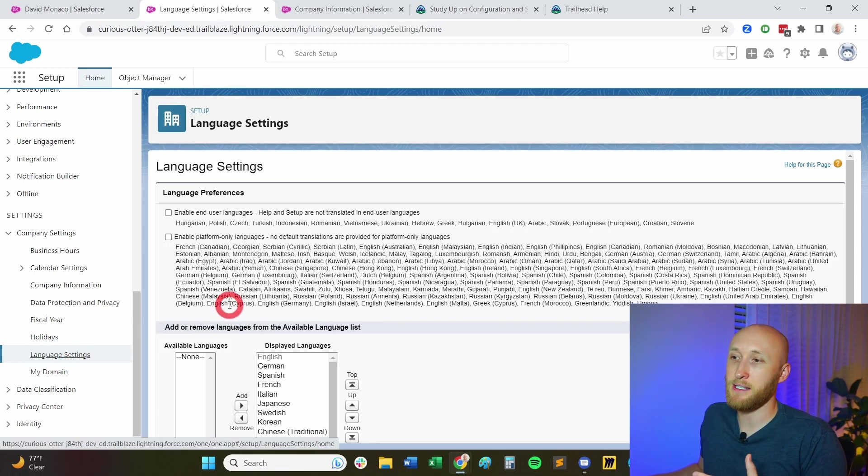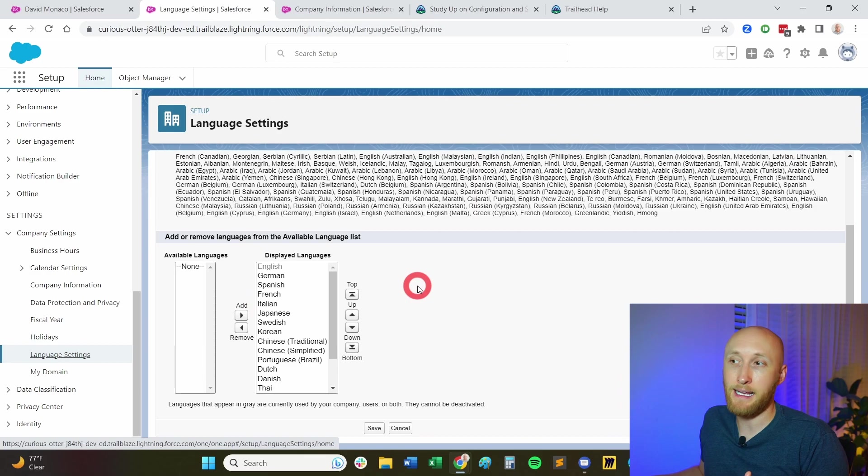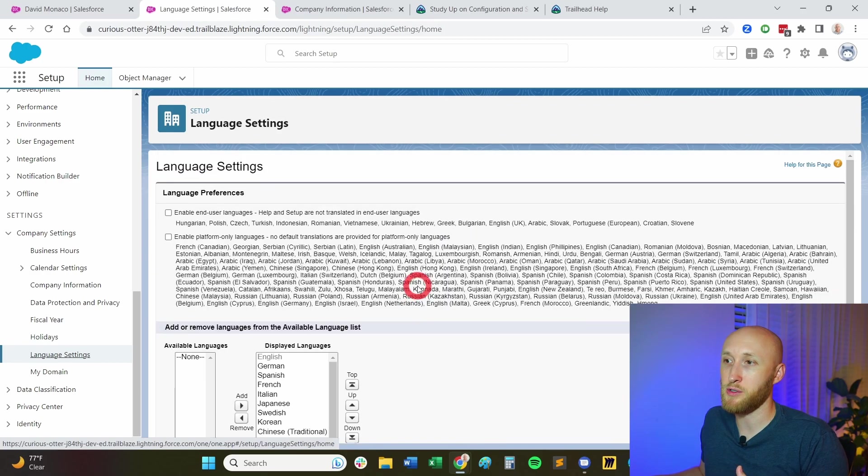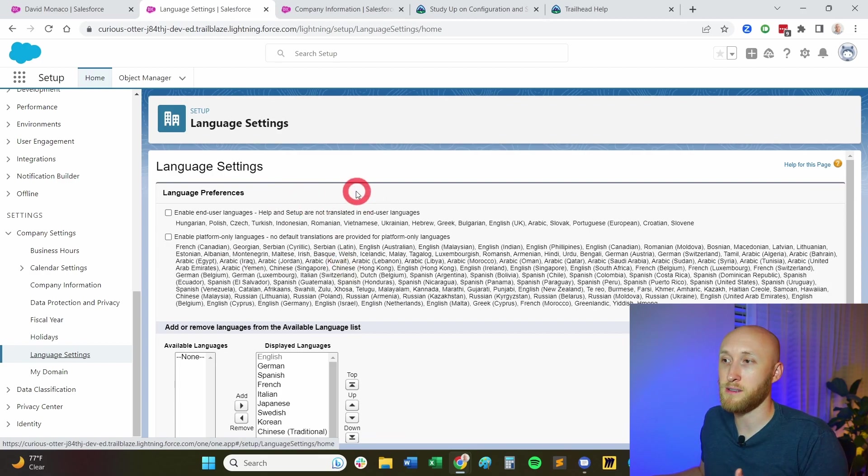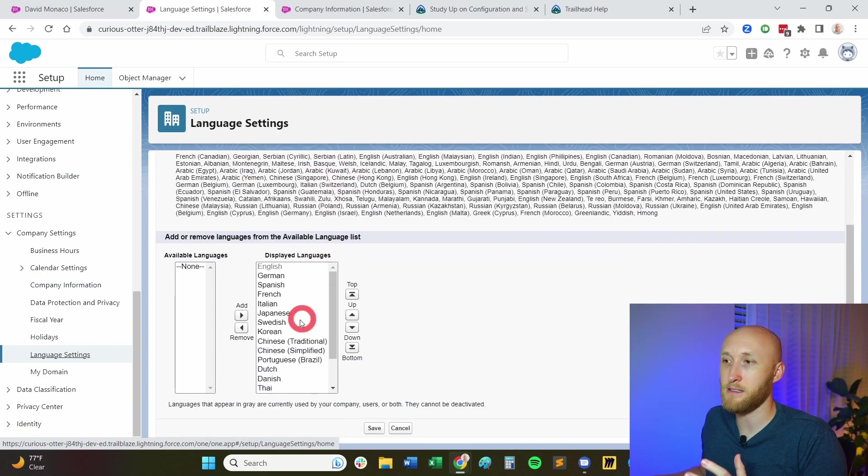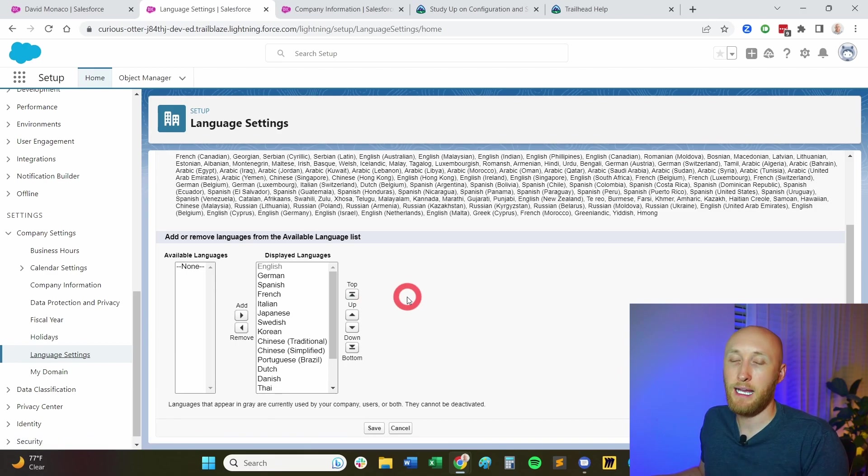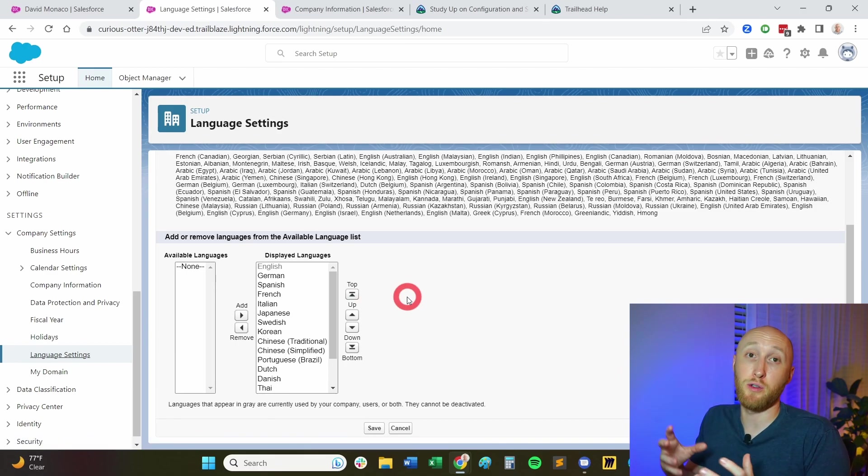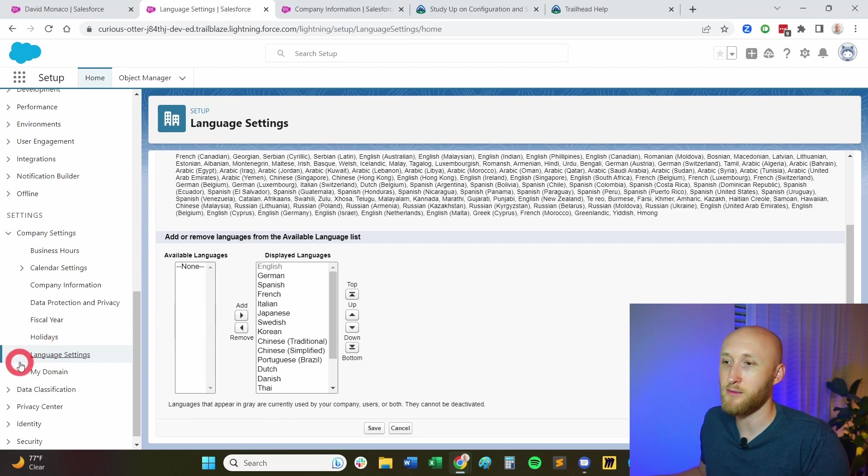Language settings, these are all the languages that are available. And so important to note that this is where you're able to do that. You can enable quite a few other ones. But really this is really what you need to know, where's this language setting? And individual users can also update their own language settings to see Salesforce.